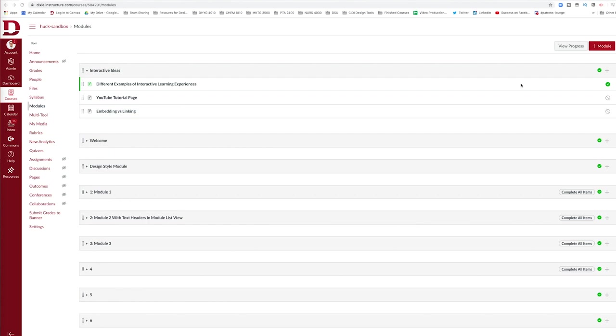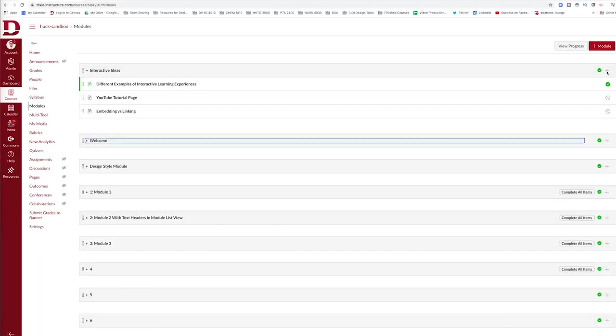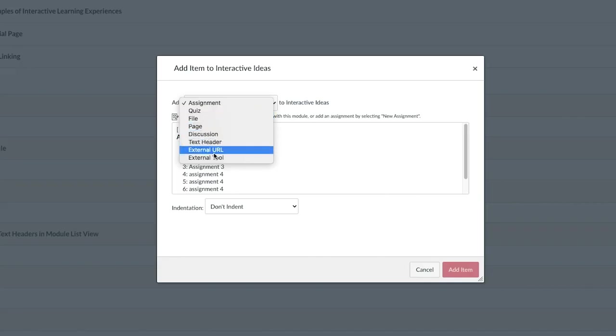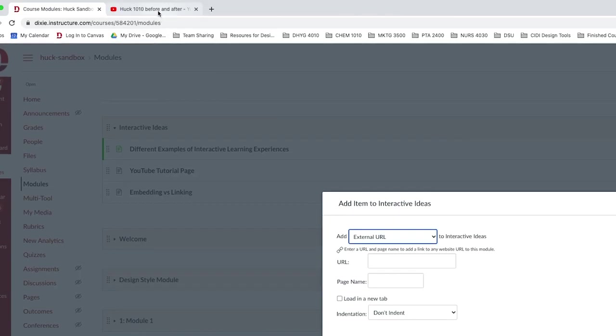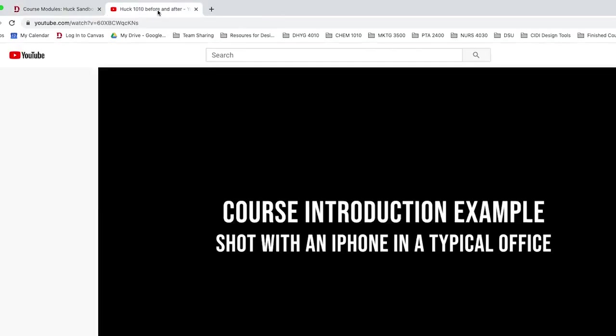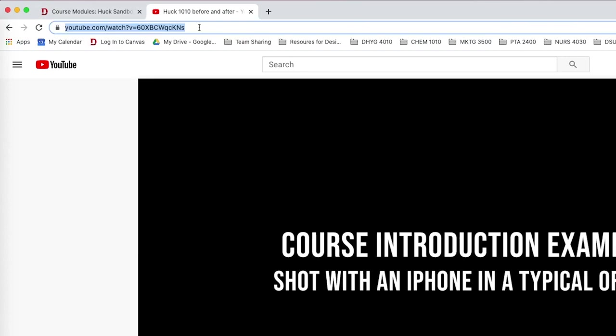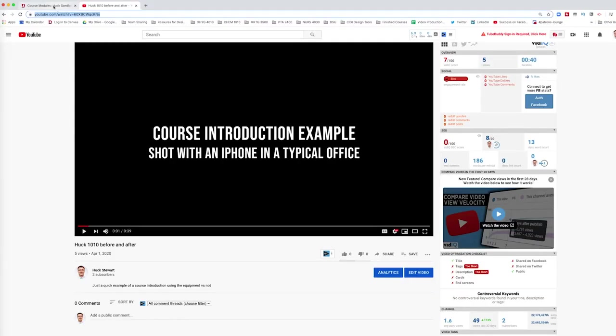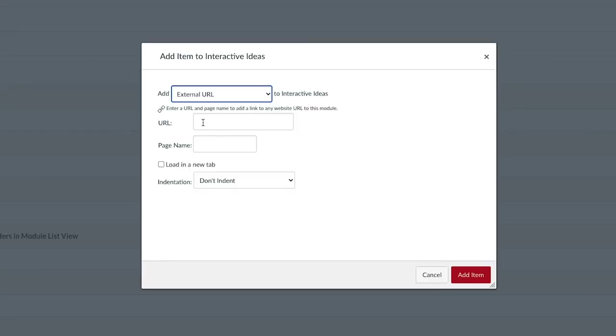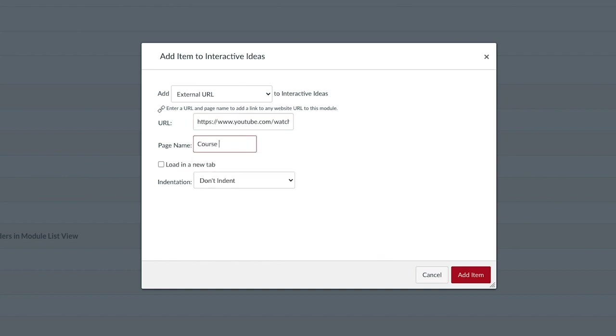The first and easiest way to share videos in a module page is if you click on this plus button on any module. Select the type that you want to share as external URL. Go to YouTube or any other video sharing platform and copy the URL, and go back to your Canvas page and paste the URL in the box titled URL. Give it a page name and hit add item.